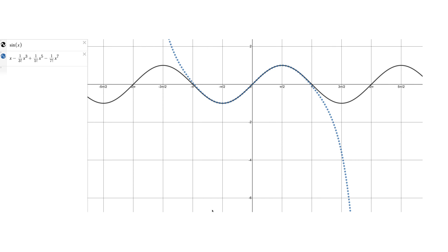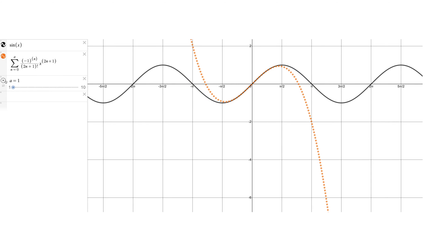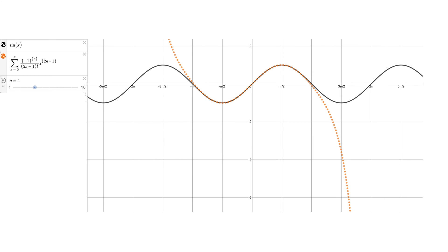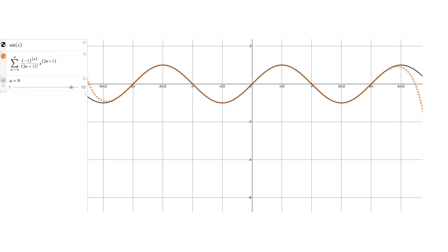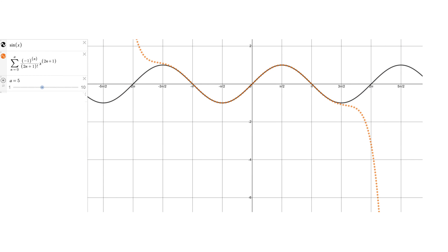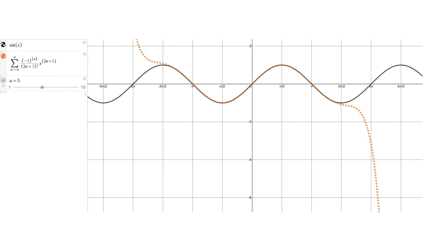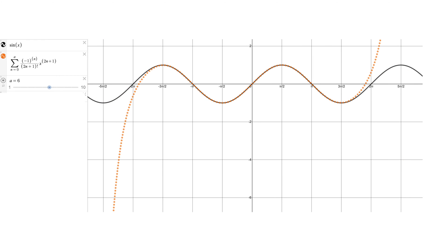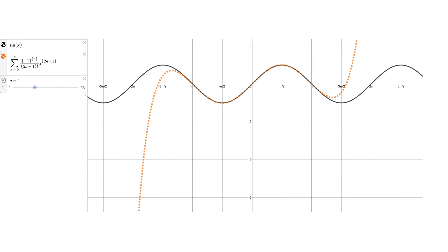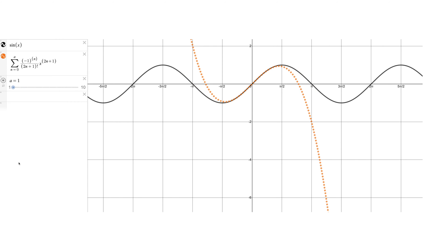I set up a little animation going from one term to ten terms using the formula I showed previously. As the upper bound of the sum increases, the more terms we have, the more accurate it gets. That's how the series representation for sine is useful — it approximates the function, and the more terms we include, the further away from zero it still matches. If we're only looking near x equals zero, we don't need as many terms to do a good job.